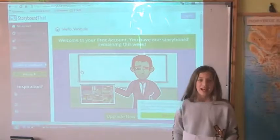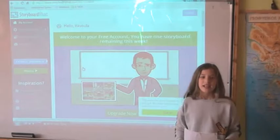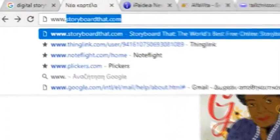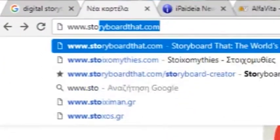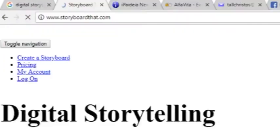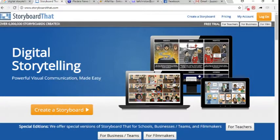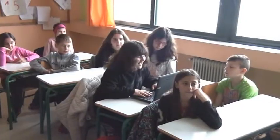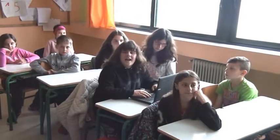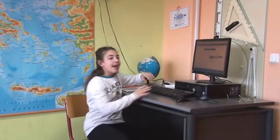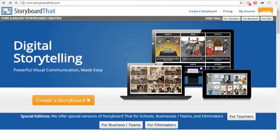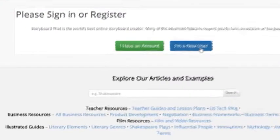So, how do we start? First, type Storyboard That to find the platform. Easy! Done! And then? Use your email and password to create a free account.